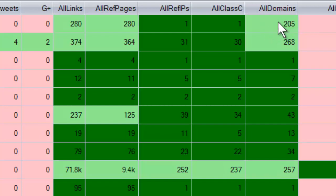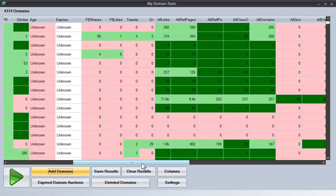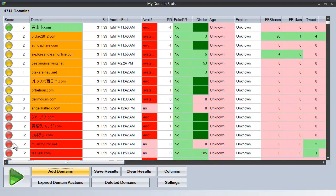Because the more diverse the domains, the better it is for the linking profile. And you can see how we color code this for you to make it simple to see at a glance. And of course it is taken into the algorithm that gives you the overall score.